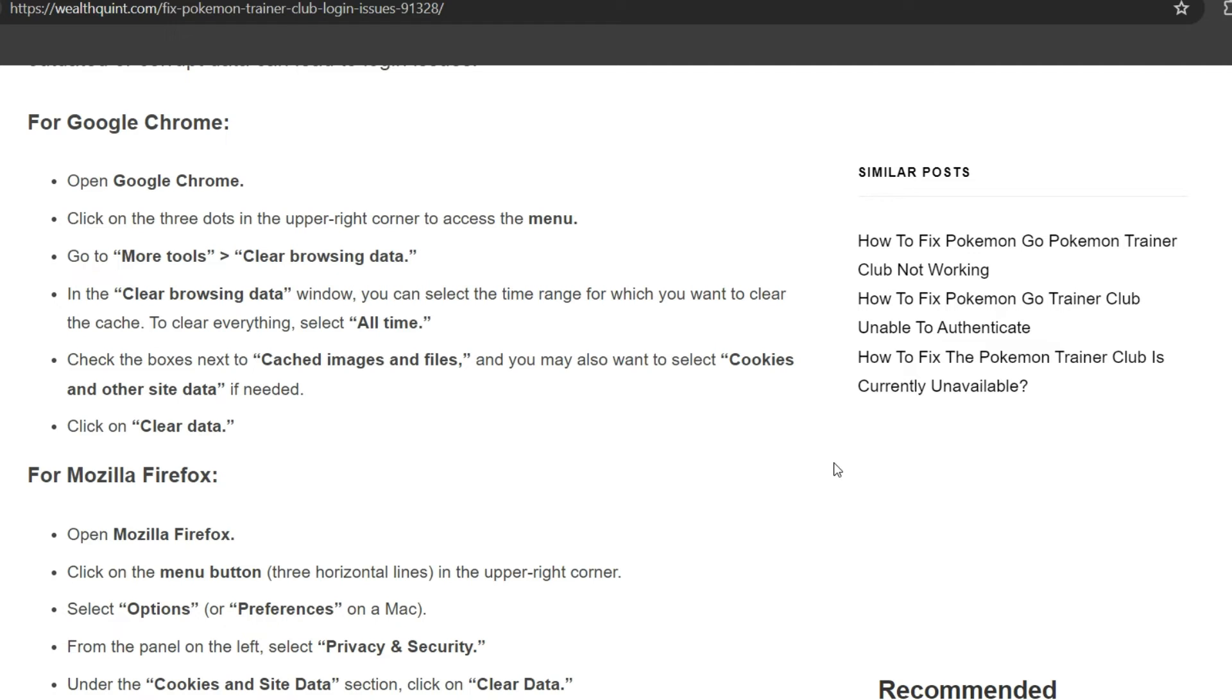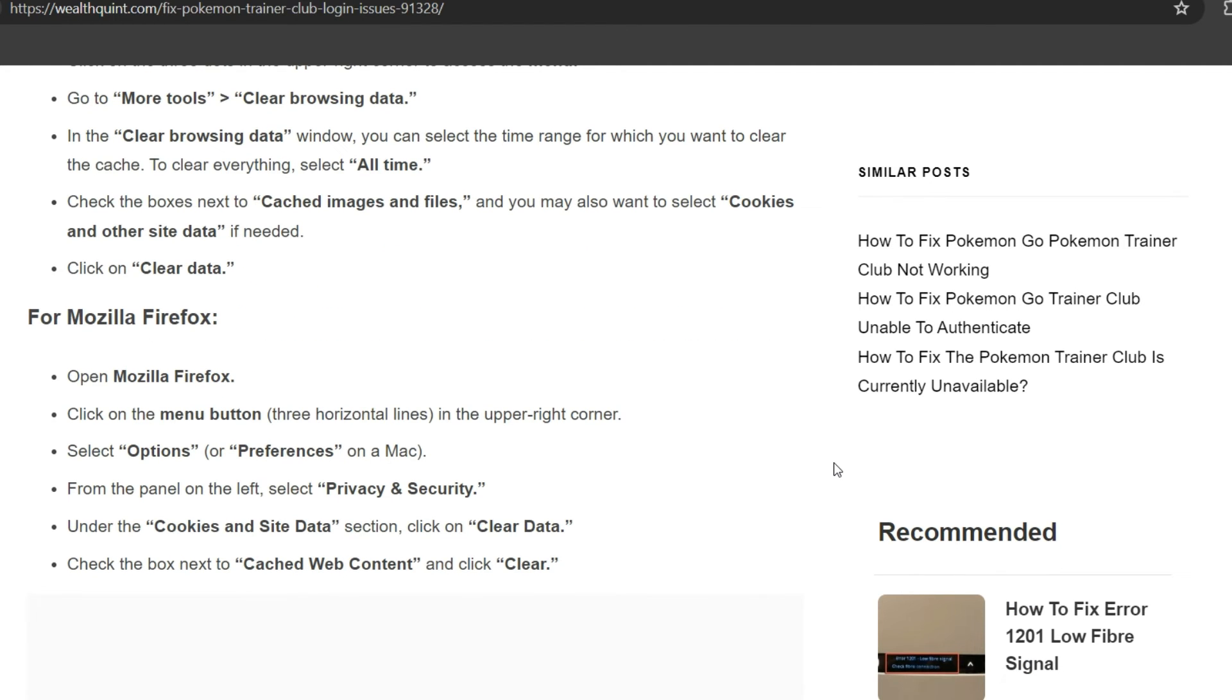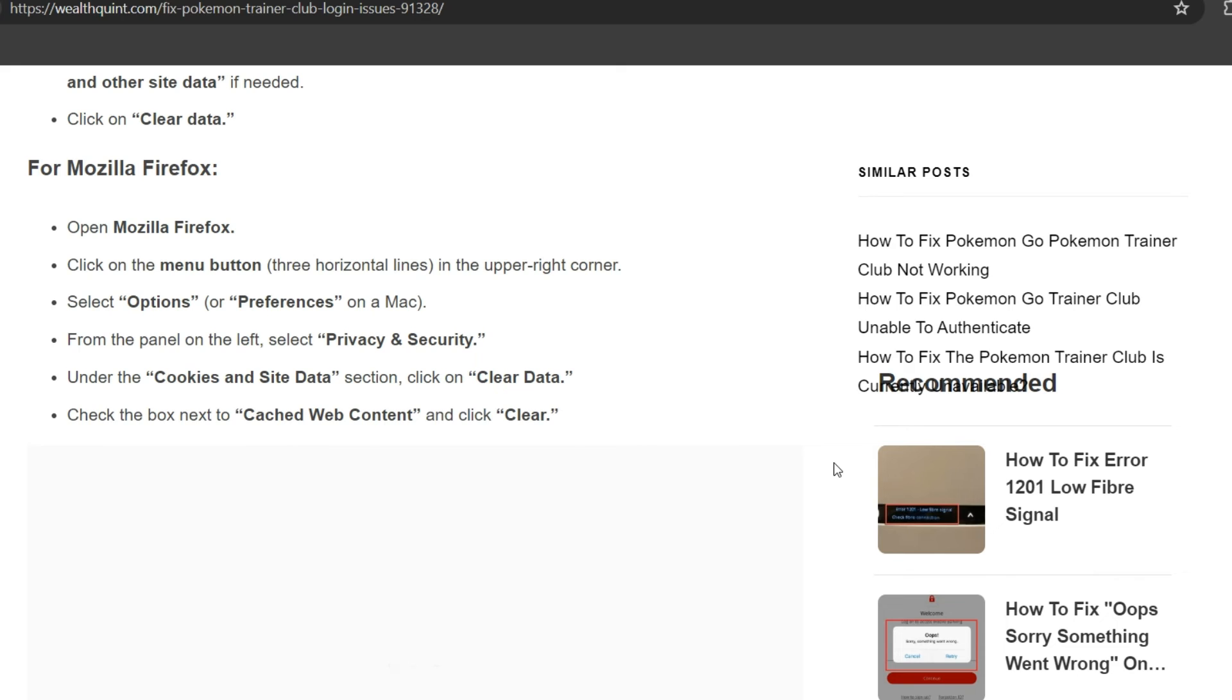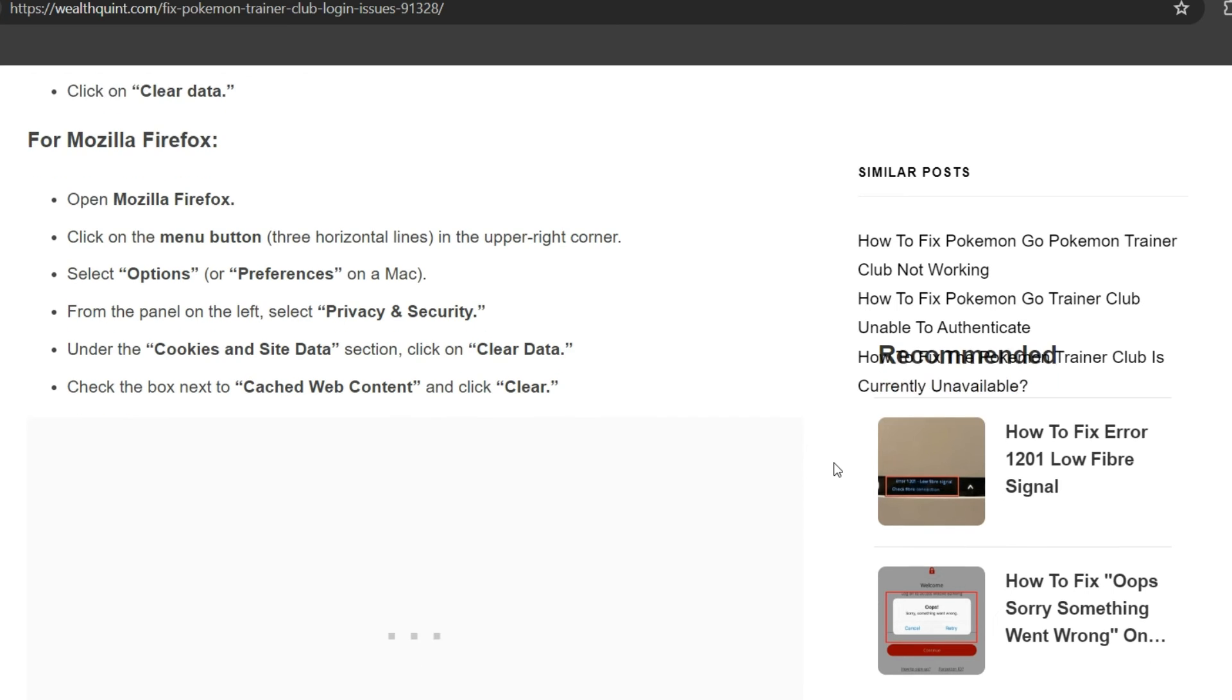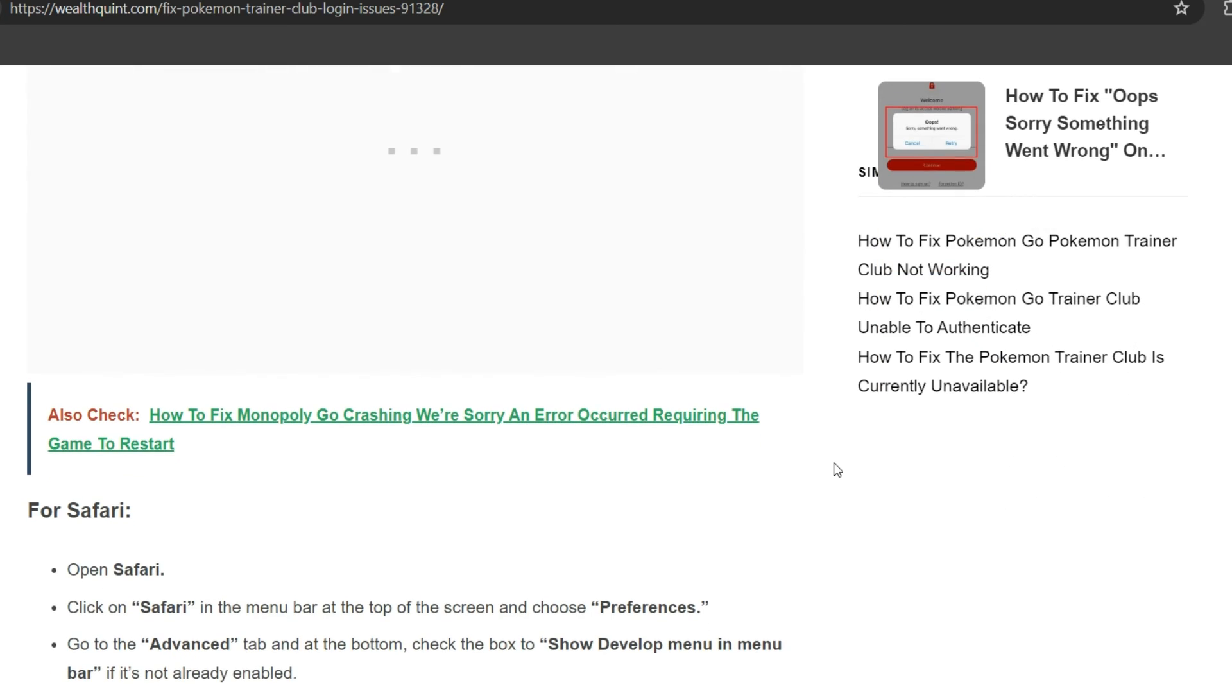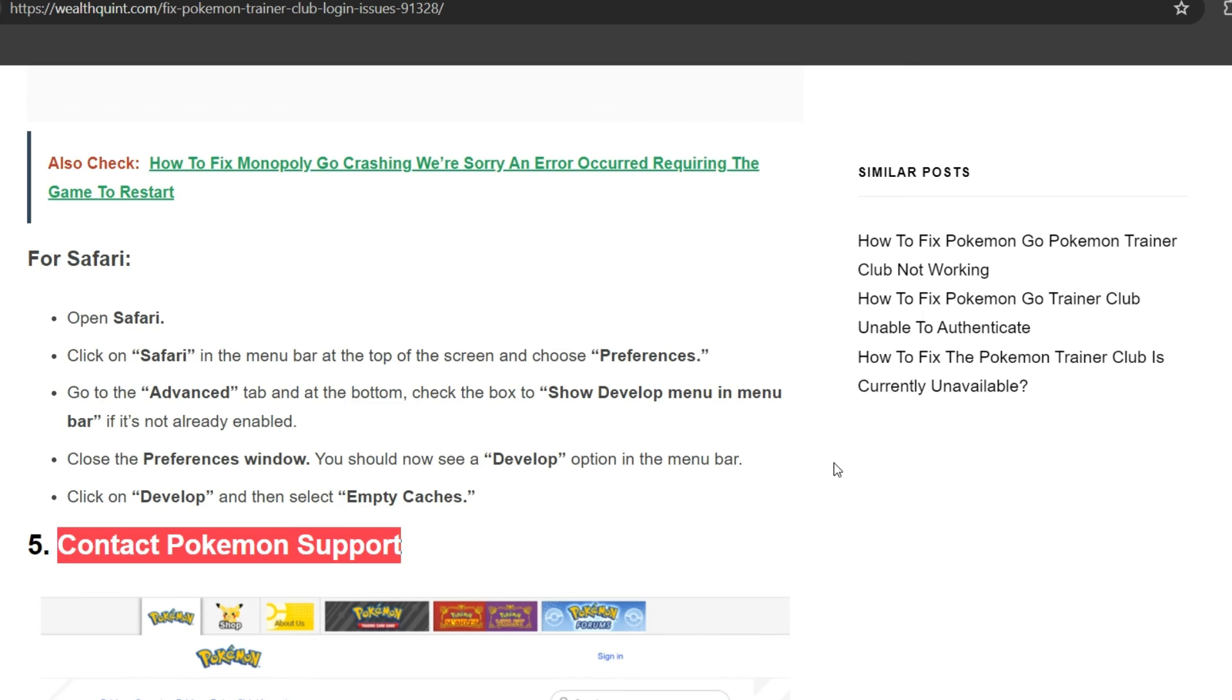For Mozilla Firefox, open Mozilla Firefox and click on the menu button, three horizontal lines in the upper right corner. Select Options or Preferences on a Mac. Open the Privacy tab on the left, select Privacy and Security. Under the Cookies and Site Data section, click on Clear Data. Check the box next to Cached Web Content and click Clear.